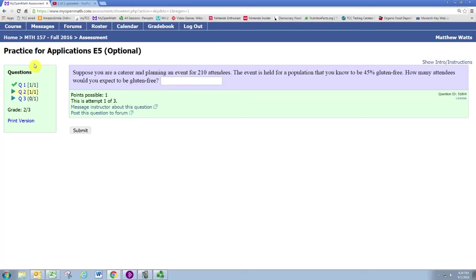In this video, we will see how to determine the value of x, or the number of individuals with a certain characteristic, given the sample size n and the sample proportion p-hat of individuals with that characteristic.